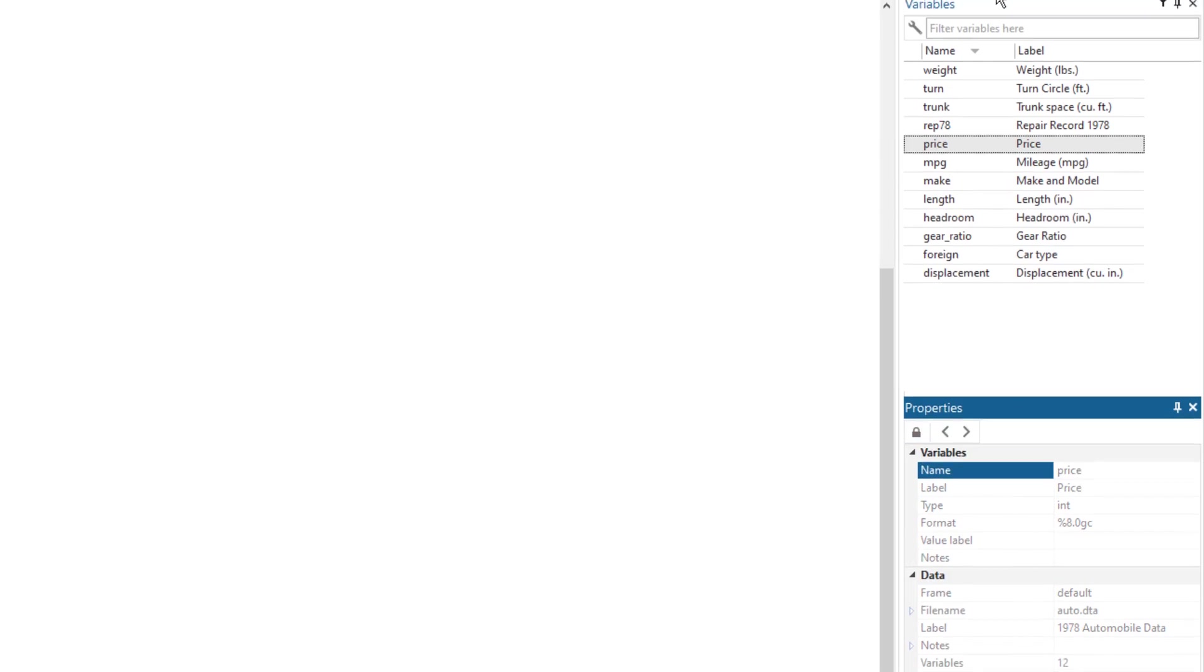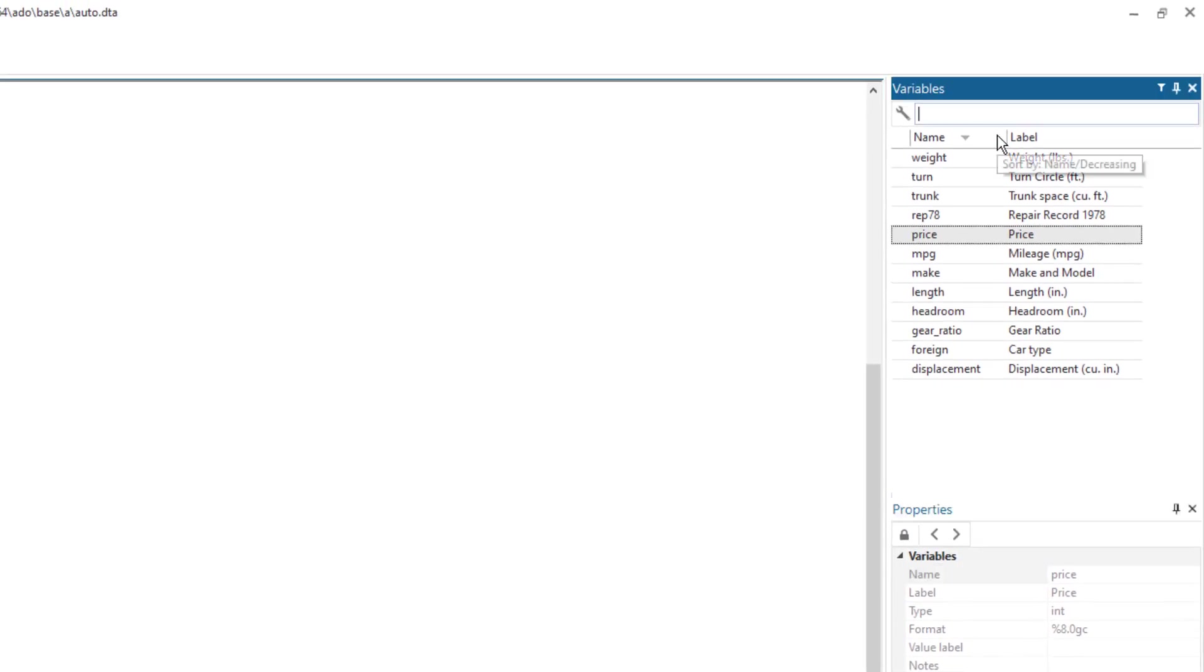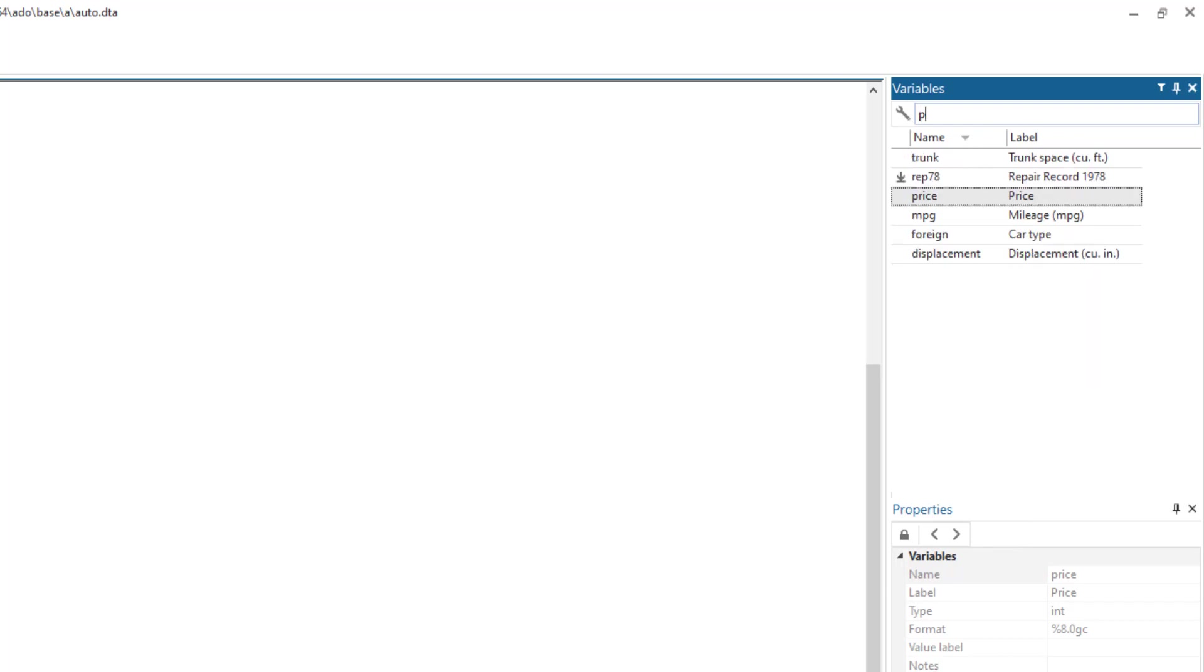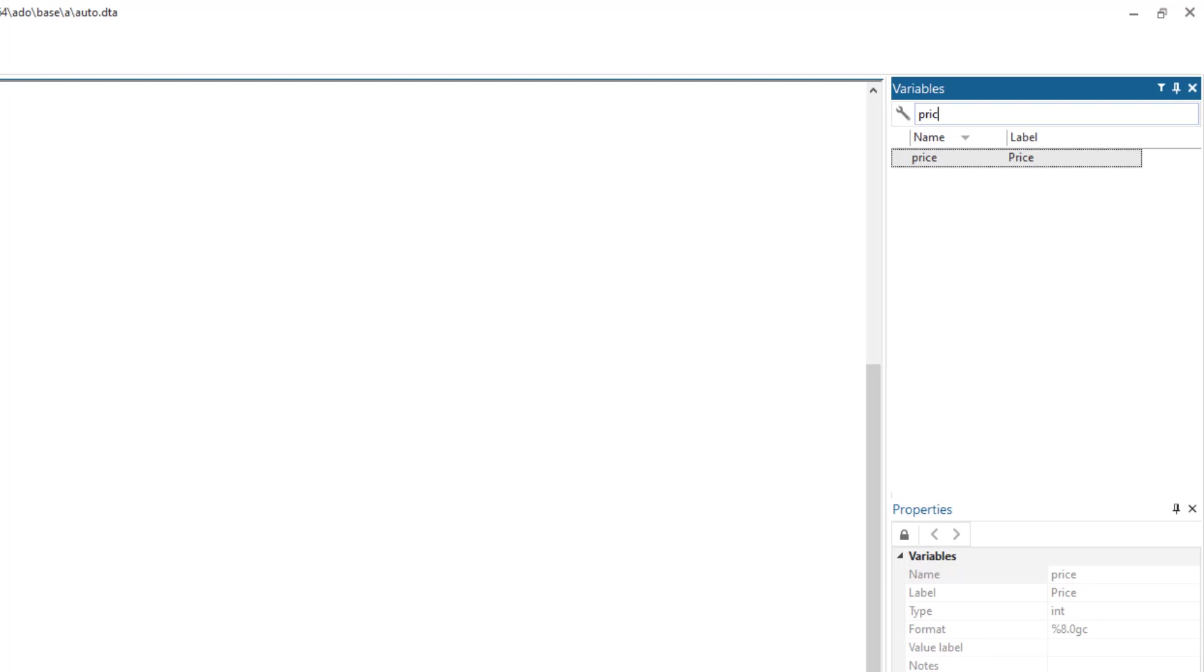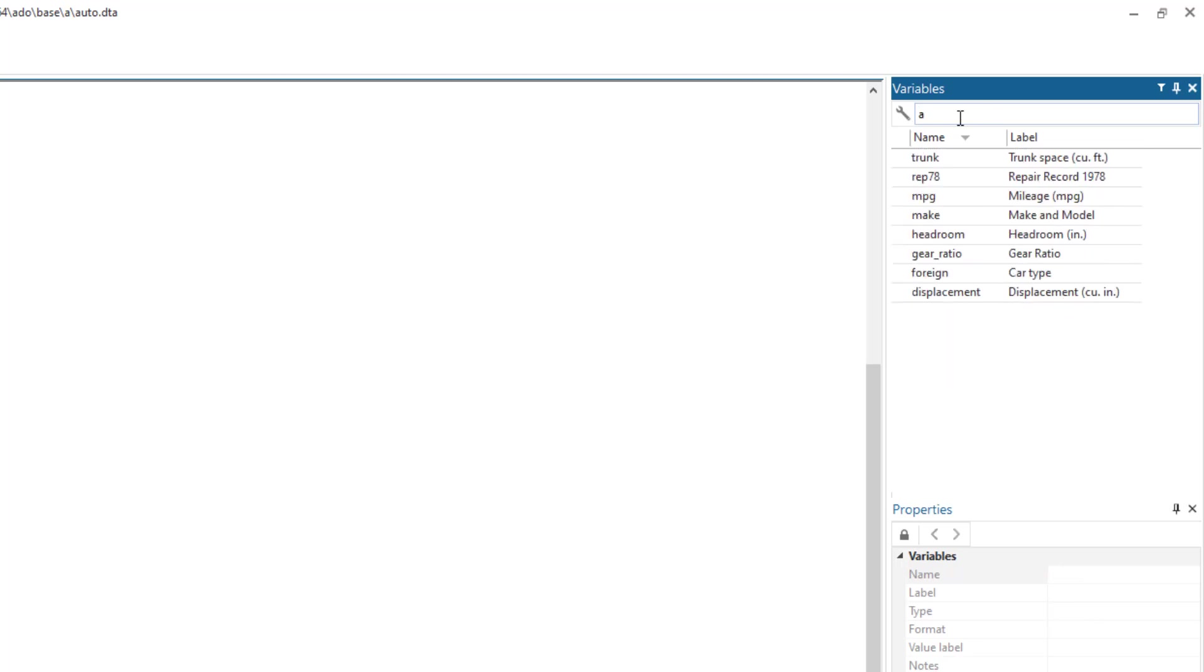Coming back to the variable window, if we have more variables, there are multiple variables and the list is long, then we can shortlist it or we can only display the variables that we want. So in this case, if I just want to display the price variable, I can filter it. Or if I filter it by A, so all the variables that have the A alphabet would be displayed here.